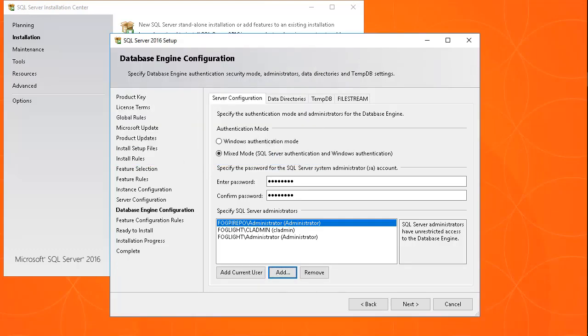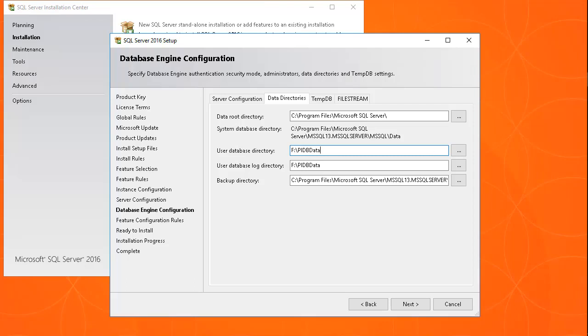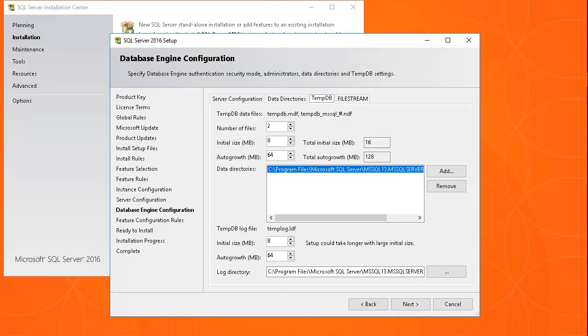Then click the Data Directories tab. Since the PI agent installer can initialize the SQL PI schema automatically, the user can specify the data directories when enabling PI for the first database agent. Configuring the data directories here is optional.